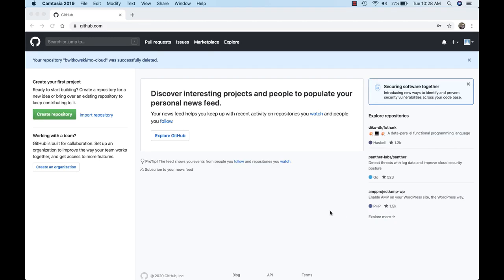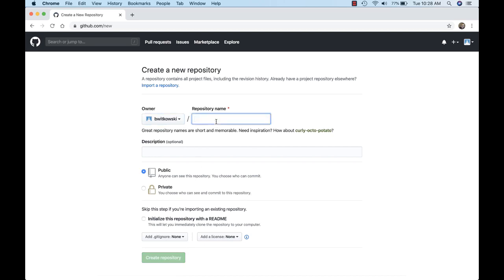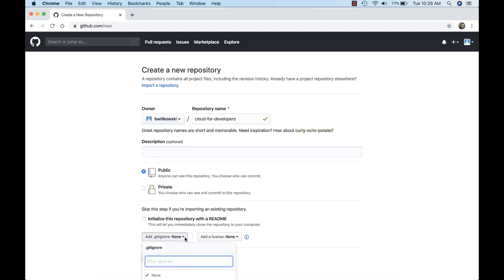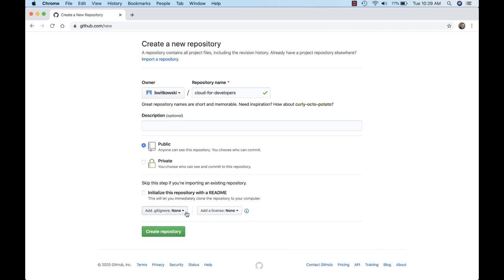I'm logged into GitHub right now and I have no repositories. I've created an account, logged in, and right now there are no repositories. So what I want to do is create a GitHub repository. I can call it anything I want, so I'm going to call it 'cloud for developers', and I'm making it a public repository.